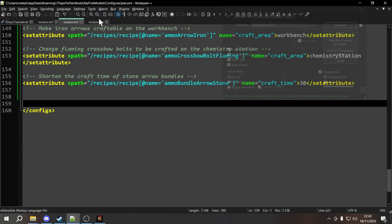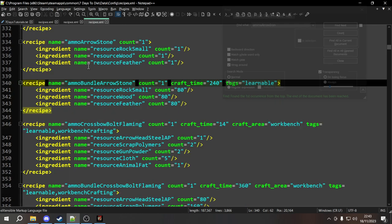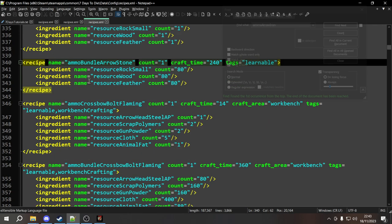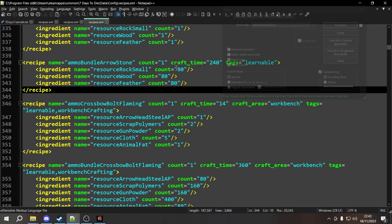What else can we do? How would we make it so that when crafting a bundle of stone arrows, it costs less rocks and less wood but more feathers? Let's say we wanted to change the counts of ingredients in our list. What you could do is overwrite the ingredients list entirely. However, if you want to change specific things, I recommend doing more surgical changes with set attribute because that will make things more compatible with other modlets.